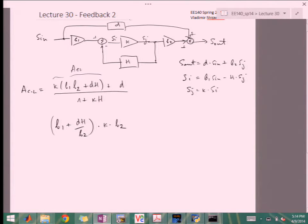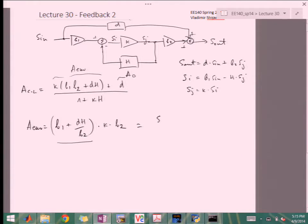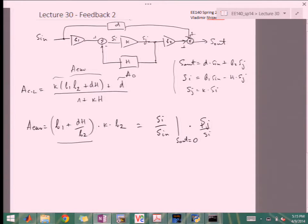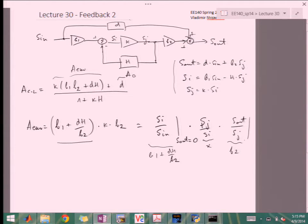This was called A_equivalent, or A_eq. This is convenient because in many situations I can't pinpoint exactly what S_i and S_j are, but I can figure out S_in and S_out as components. This term here is going to be S_i over S_in given that S_out equals zero, which stems from these equations. Then S_j over S_i is just k, and then S_out over S_j for S_in equals zero.